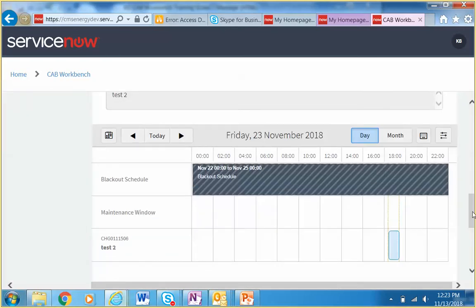Regarding collision detection — it only applies to the change currently being reviewed, not to the others on the agenda. Unfortunately, cross-change collision detection isn't available yet. This is only release two of the CAB Workbench from the ServiceNow side, and they're continually adding features. Based on feedback from CAB managers, improvements will come in future versions.